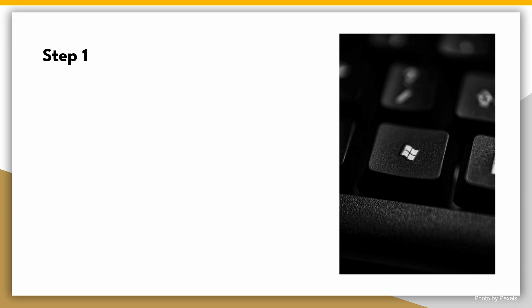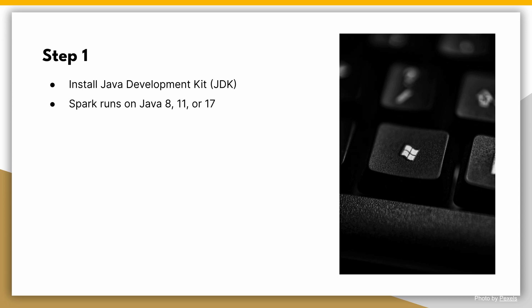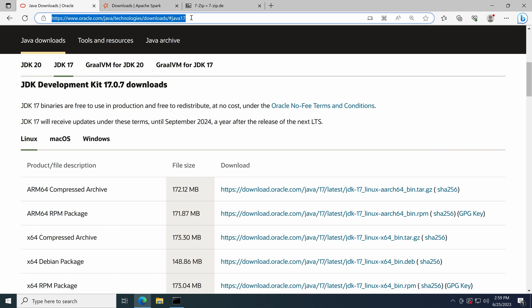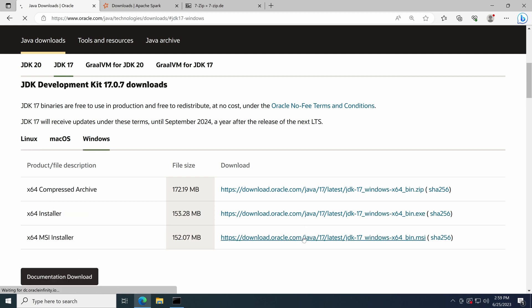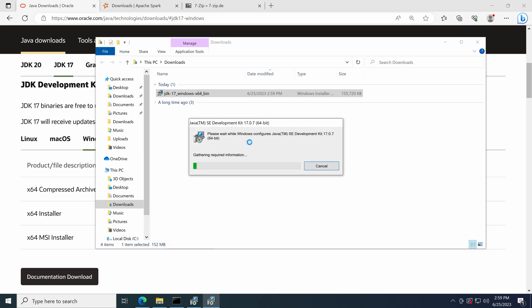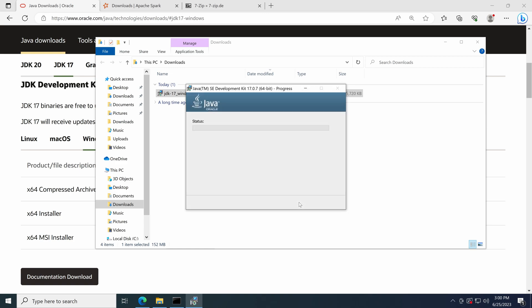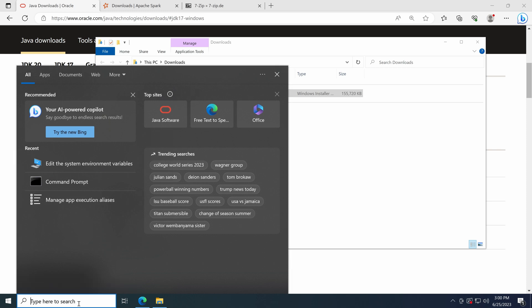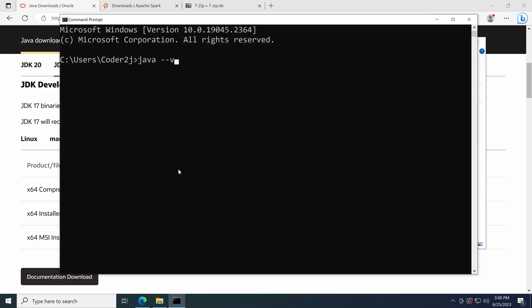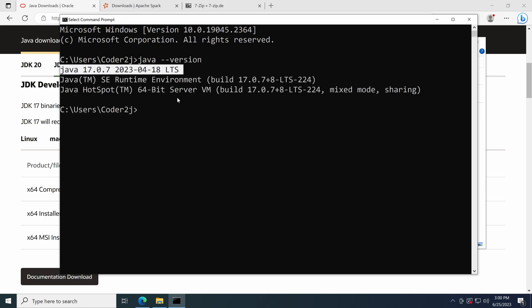Now let's get started on installing and setting up PySpark with JupyterLab on Windows 10. Step 1: Install the Java Development Kit (JDK). Spark runs on Java 8, 11, or 17. Visit the Oracle website at oracle.com/java/technologies/downloads and download the latest version of JDK 17 for Windows. Once the download is complete, run the installer and follow the instructions. To verify the Java installation, open the command prompt and run java -version — the Java version info should be returned.